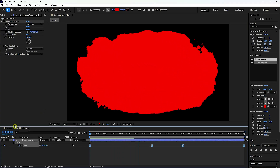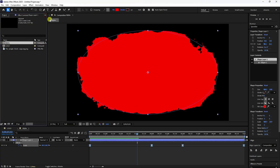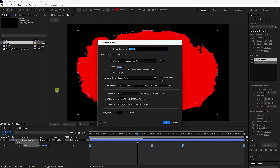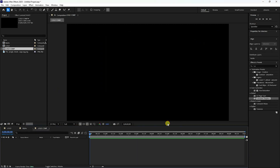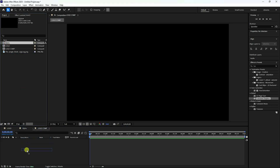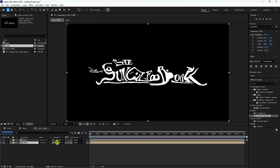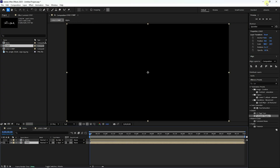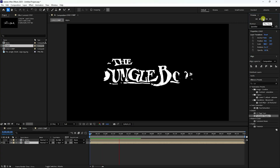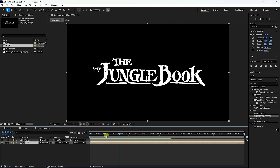Go to the Project panel and create a new composition. Name it 'logo at com' and press OK. Select the alpha layer and drag and drop it onto the main comp, then drag and drop the logo layer. Go to Track Matte and set it to Alpha. Play it back — this is a really cool effect.